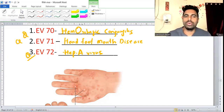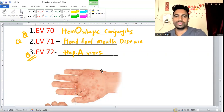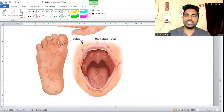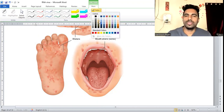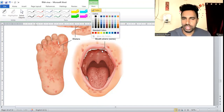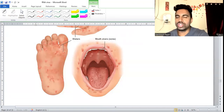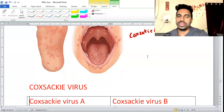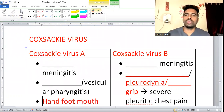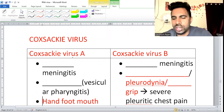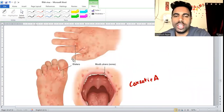If you see a picture showing rashes and blisters on the hand, foot, and mouth, that is hand foot and mouth disease, caused most commonly by coxsackievirus A. We have coxsackievirus A and B. Coxsackievirus A causes aseptic meningitis.